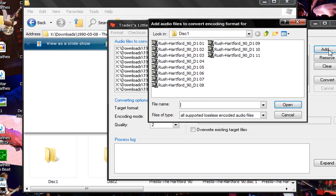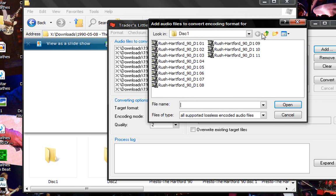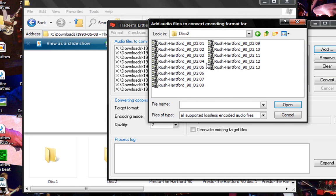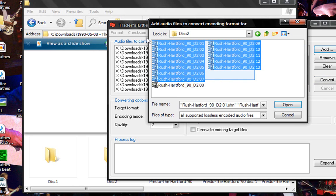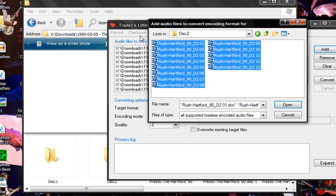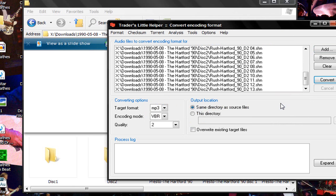Then you go to add and then just go to disk 2 and open. Okay so now that's going to all be in the queue.